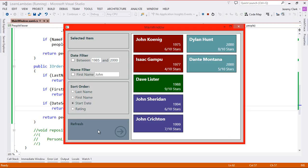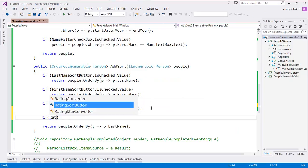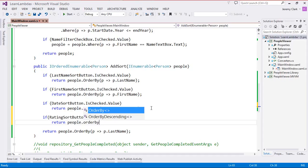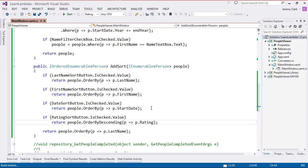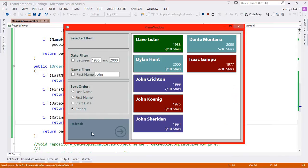For the rating sort, I actually want the highest rated one on top, and it turns out there's a method for that. In addition to OrderBy, there's also OrderByDescending — this will sort in reverse order. So if the rating sort button is checked, we return people.OrderByDescending(p => p.rating). When we run the application and sort by rating, we see nine out of ten stars on top and four out of ten stars on the bottom.